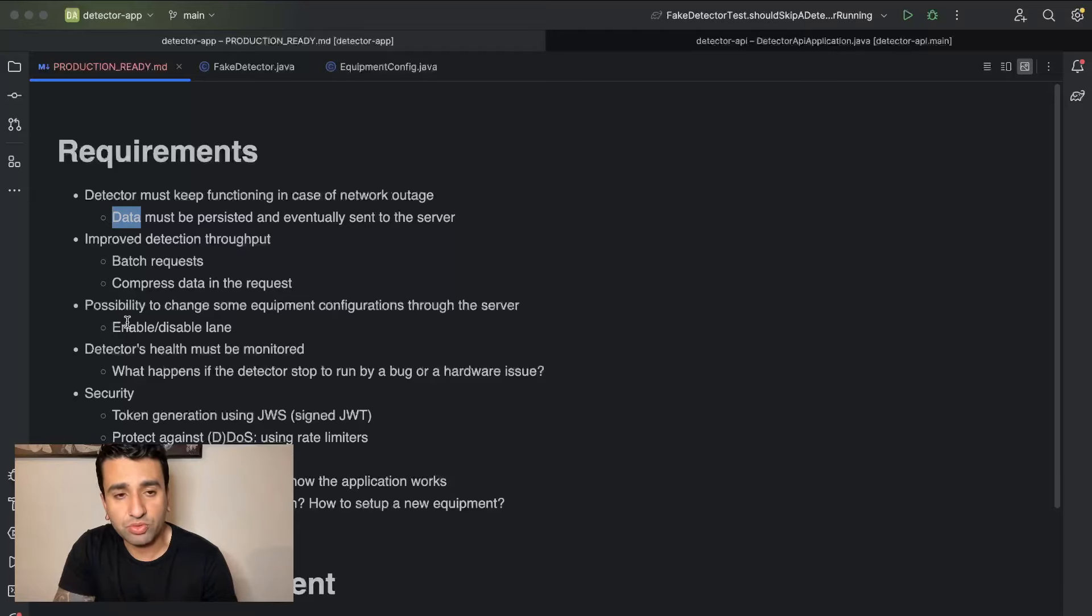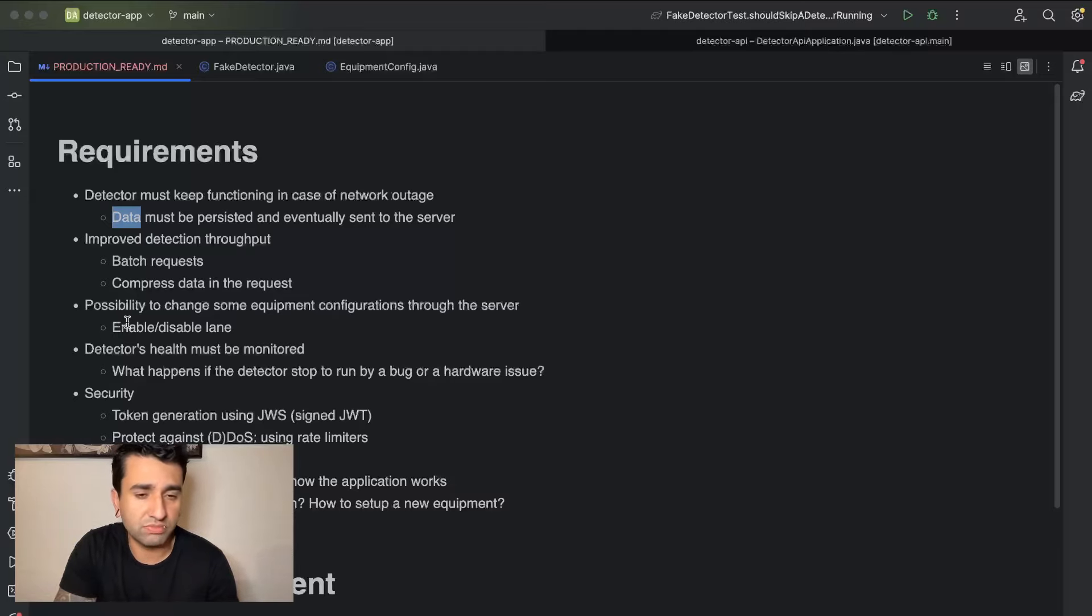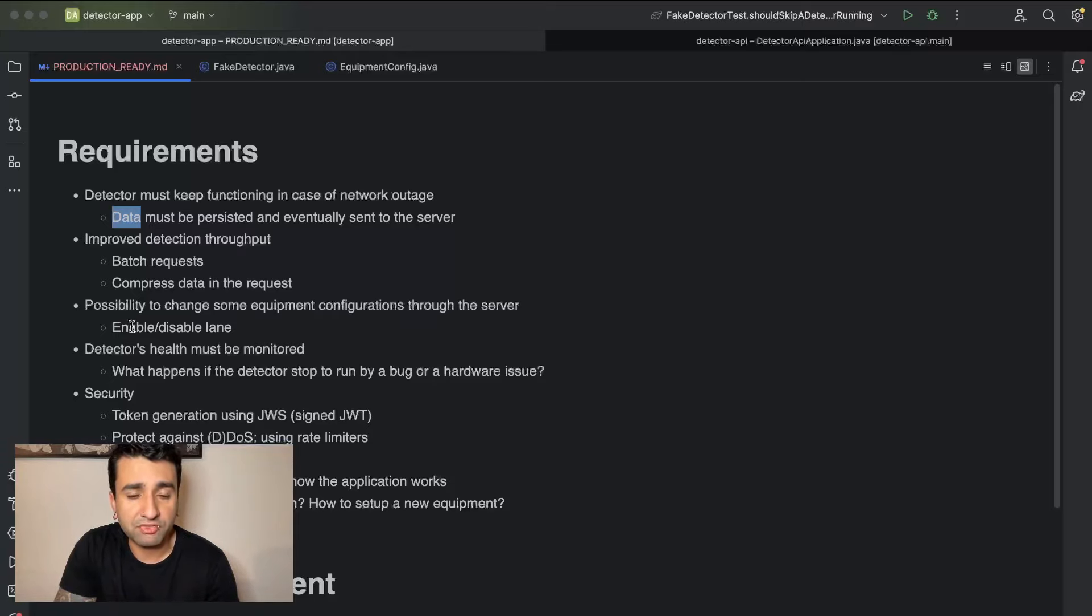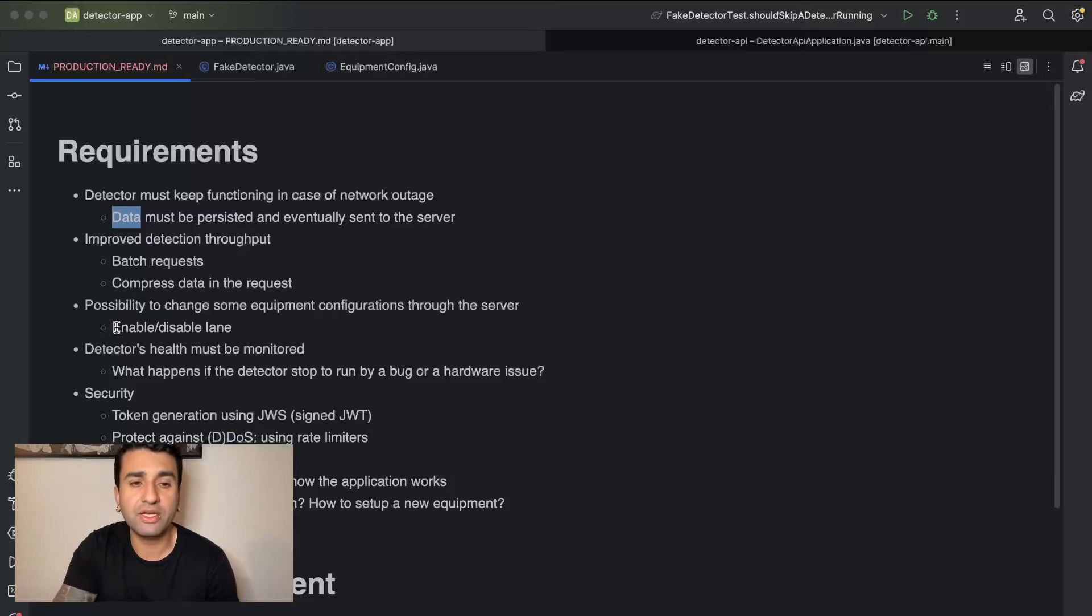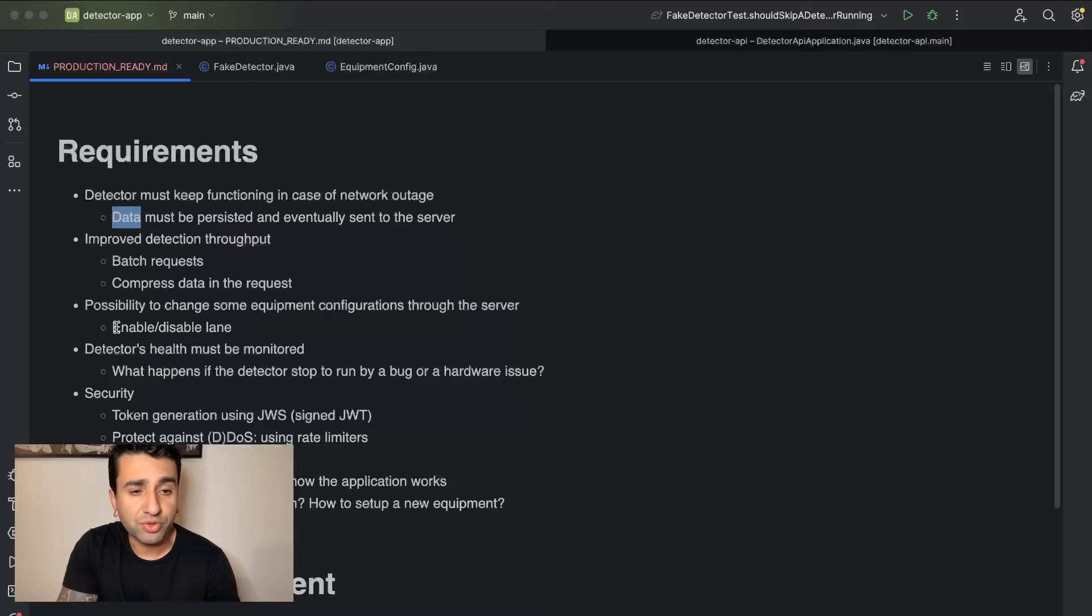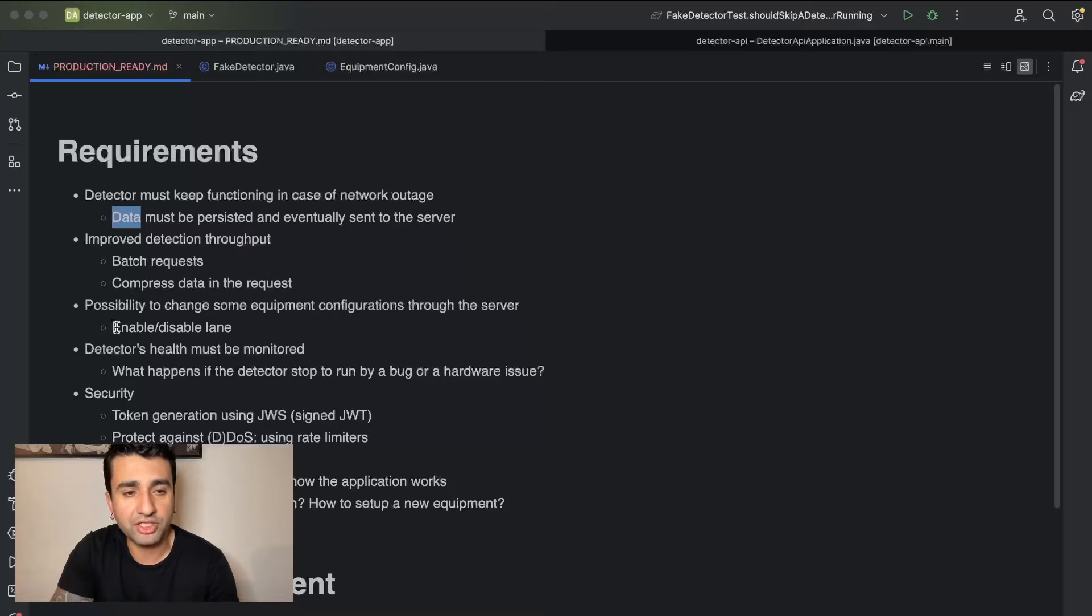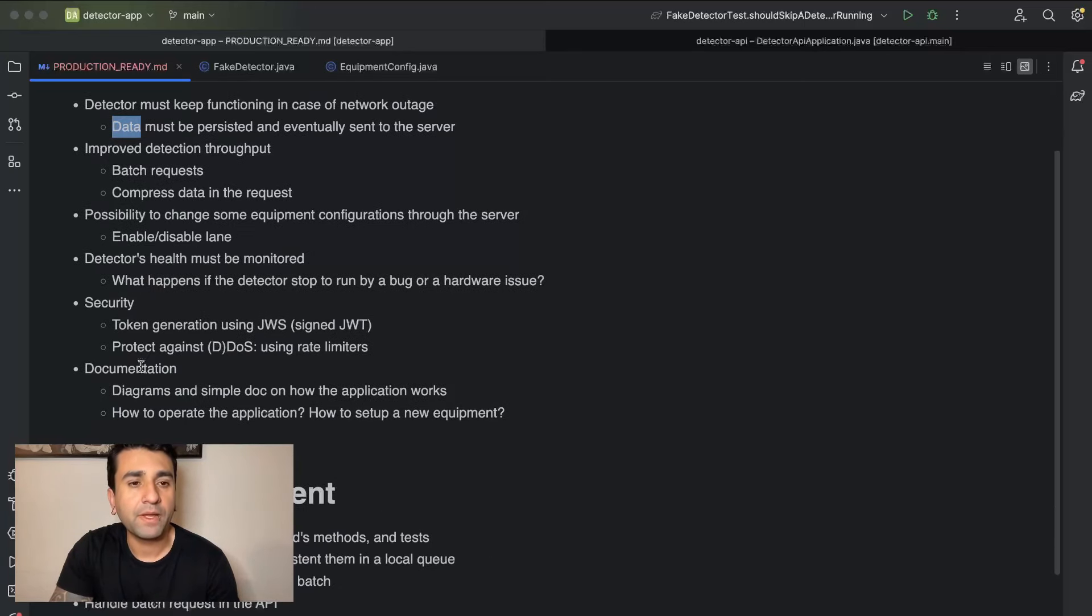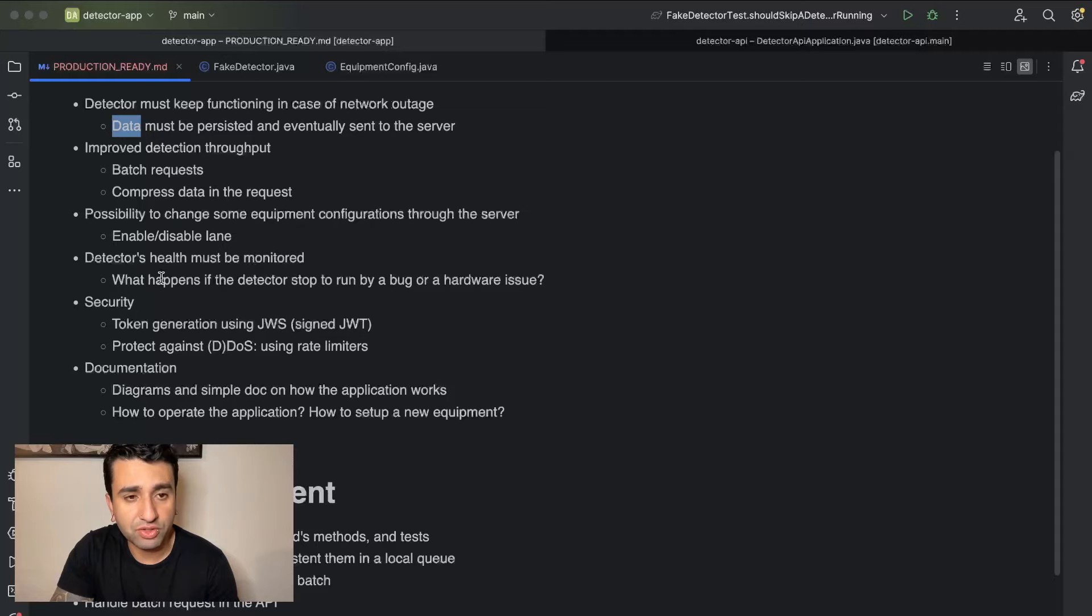Another thing is the possibility to change some equipment configurations through the server. So we should be able to enable and disable lanes. Let's imagine that you have two lanes and for some reason there is some construction work and one of the lanes should be disabled for a week. So there should be this possibility for us to go through the server and enable or disable a specific lane from this equipment. Just for us to have this solution of implementing enabling, disabling, and having this change applied into the app itself from the API.